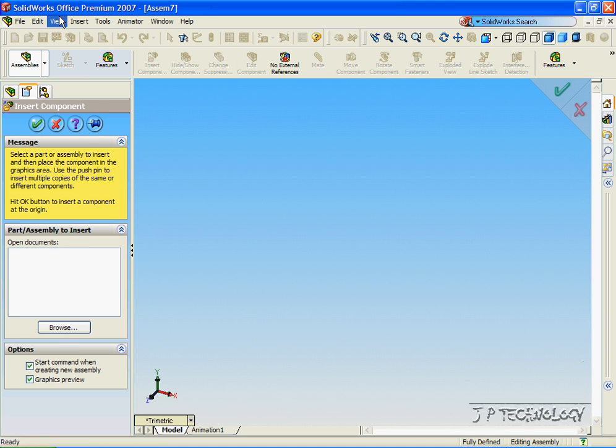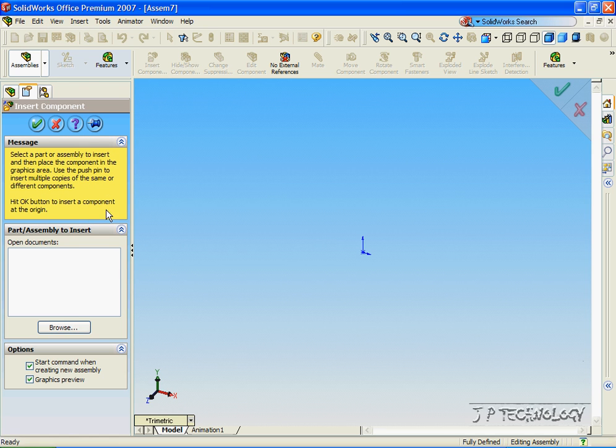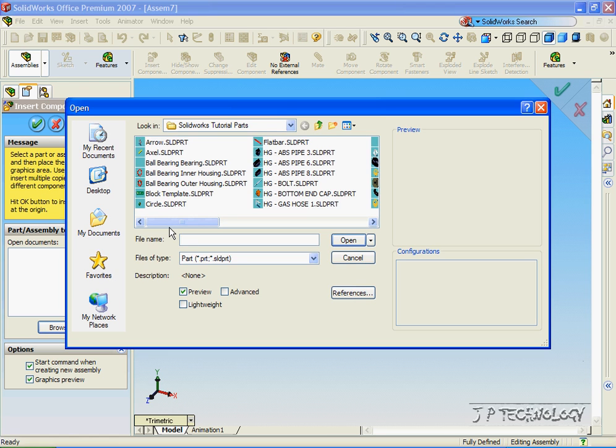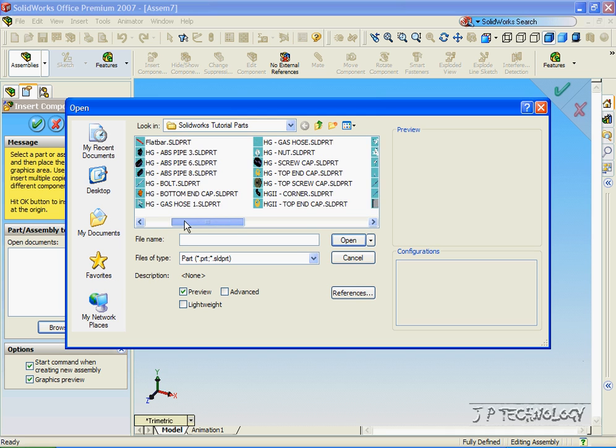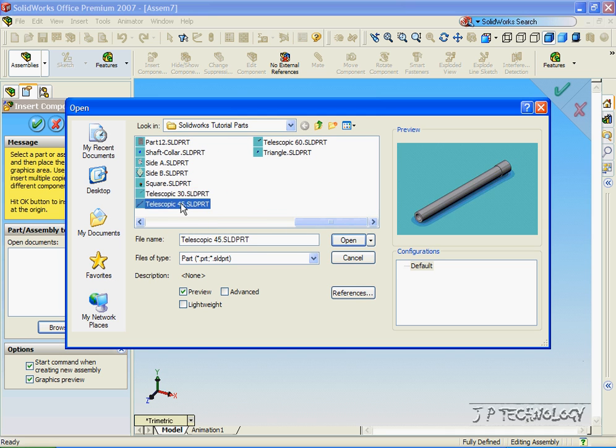Now let's view the origin. Click View, click Origin, and let's browse for the parts that we need. All the parts that we need are found on the DVD, and the parts are Telescopic 30, 45, and 60.